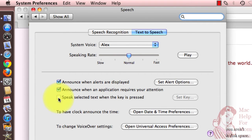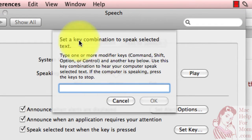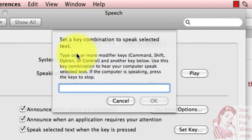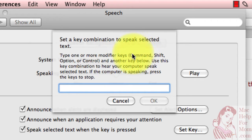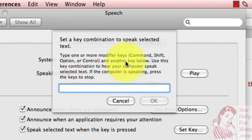If you check that, it will then say Set a Key Combination to Speak Selected Text. You need to decide what combination of Command, Shift, Option, and/or Control, and some other key that you're going to use. Be careful here — you might think, oh, I'll use Command S or something like that, you know, S for speech.